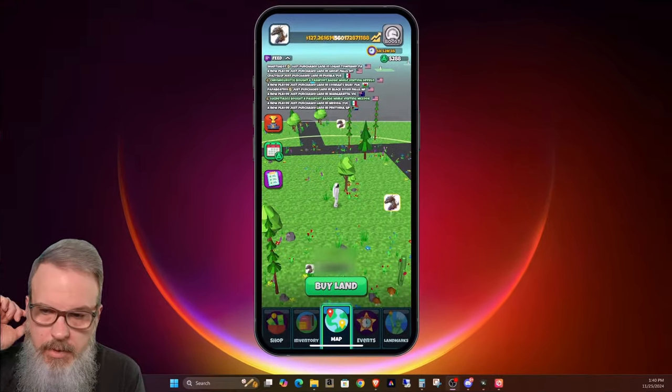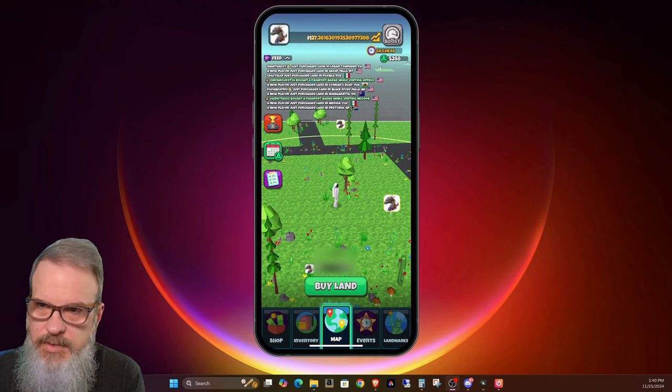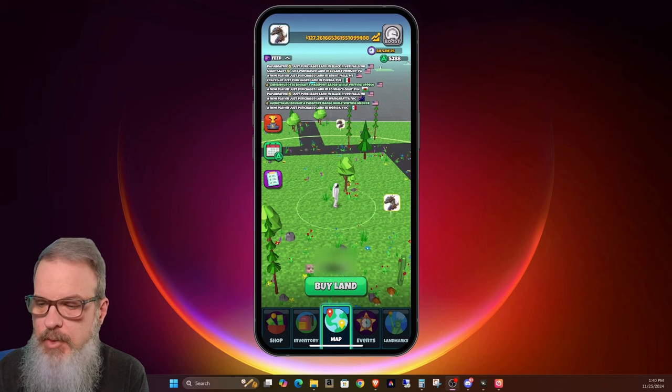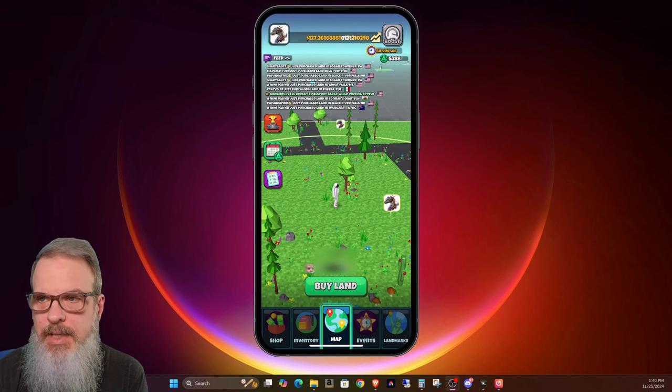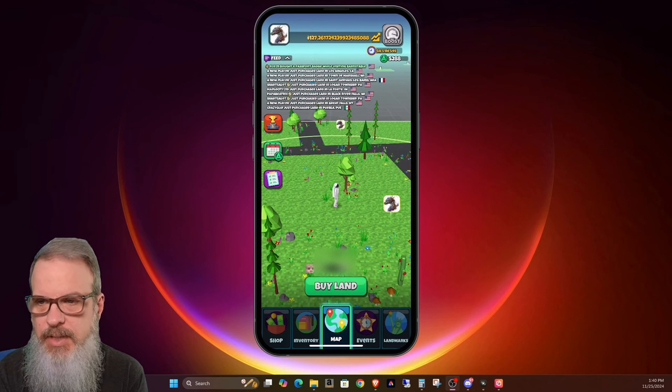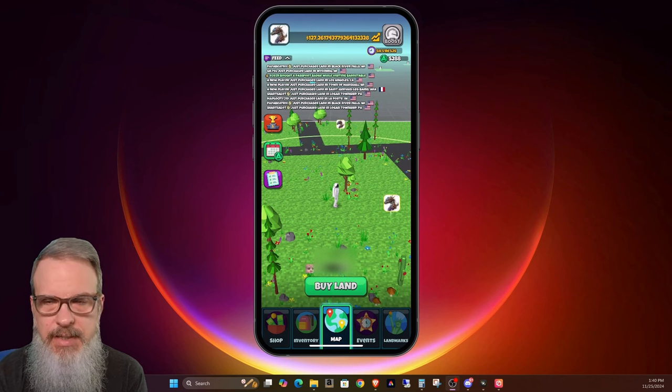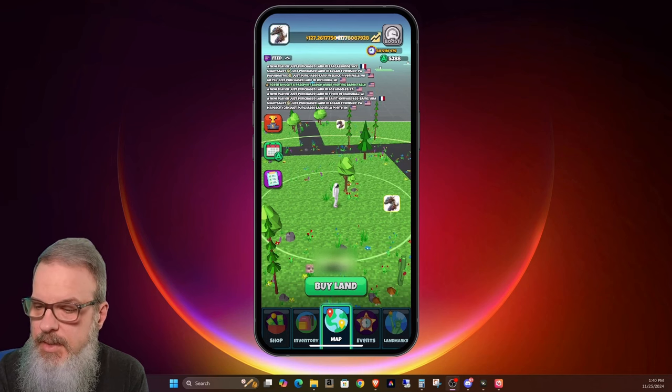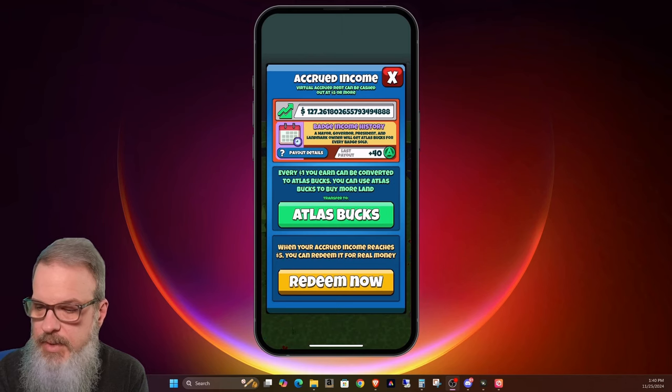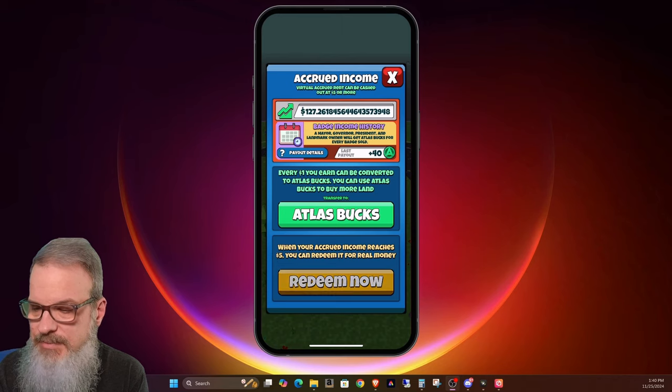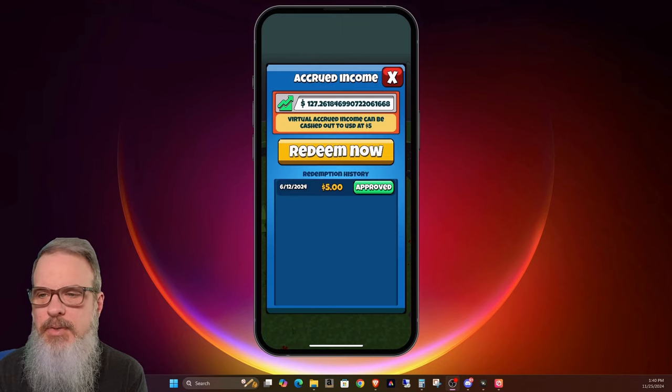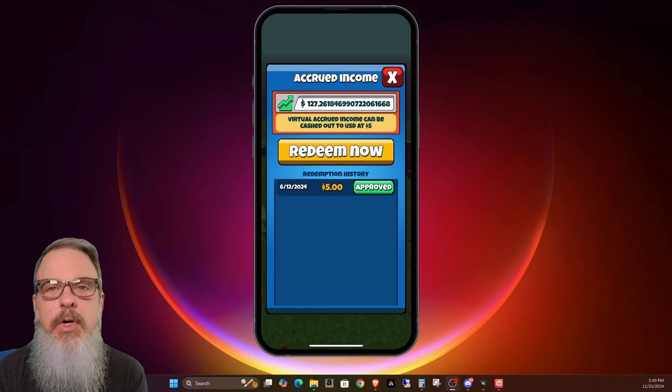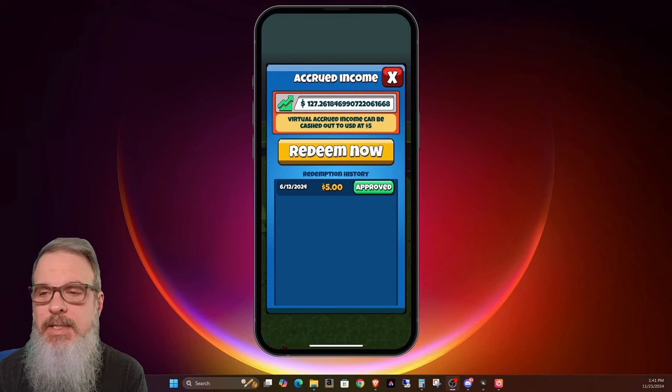Now here we are on my phone. You can see at the top I have a little bit over $127 to redeem. So what I'm going to do is redeem this, and I'm going to go to PayPal. You have to have a PayPal account, obviously. If you click on the number up there, you bring up the accrued income screen. I'm going to click on the redeem now button.